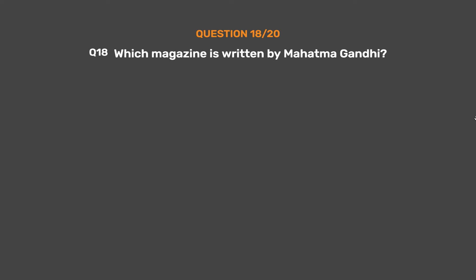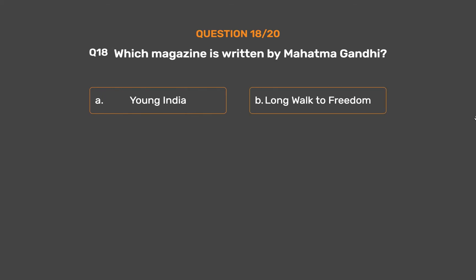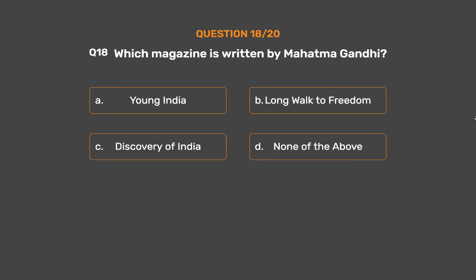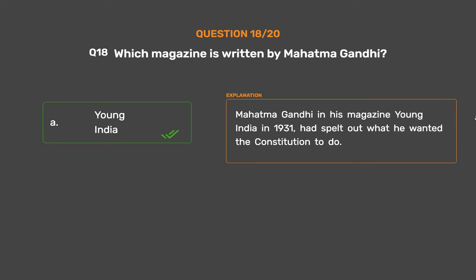Question 18: Which magazine is written by Mahatma Gandhi? Option A: Young India. Option B: Long Walk to Freedom. Option C: Discovery of India. Option D: None of the above. The correct answer is Option A: Young India. Mahatma Gandhi in his magazine Young India in 1931 had spelt out what he wanted the constitution to do.